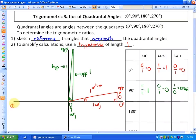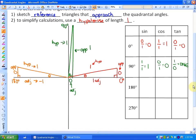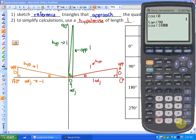Let's look at the next quadrantal angle, which is 180 degrees. If I draw a terminal arm really close to 180 degrees and use that as my reference, the hypotenuse is again length 1. In this case, the opposite and adjacent have to be relative to the x and y coordinates. The opposite would be essentially 0, and the adjacent would be negative 1 — not positive 1 — because the coordinate of that reference triangle would be negative. So sine of 180 is 0 over 1, which is 0. Cosine is adjacent over hypotenuse: negative 1 over 1, which is negative 1. And tangent is opposite over adjacent: 0 over negative 1, which is 0. For example, cos of 180 on the calculator gives negative 1.